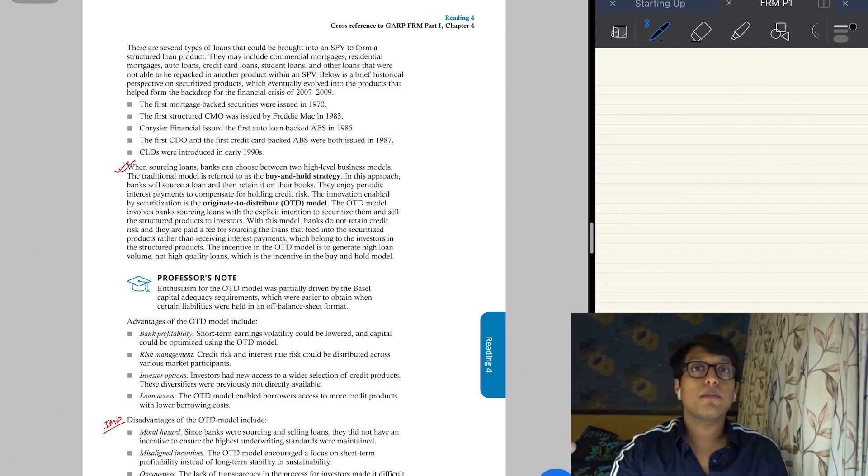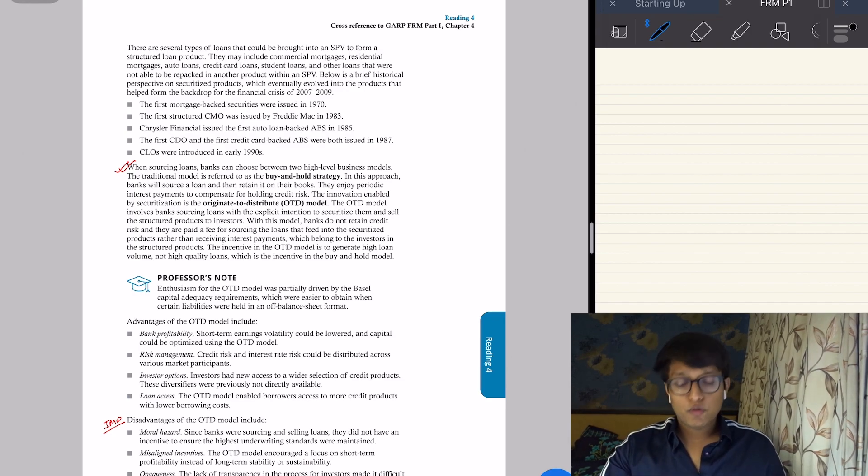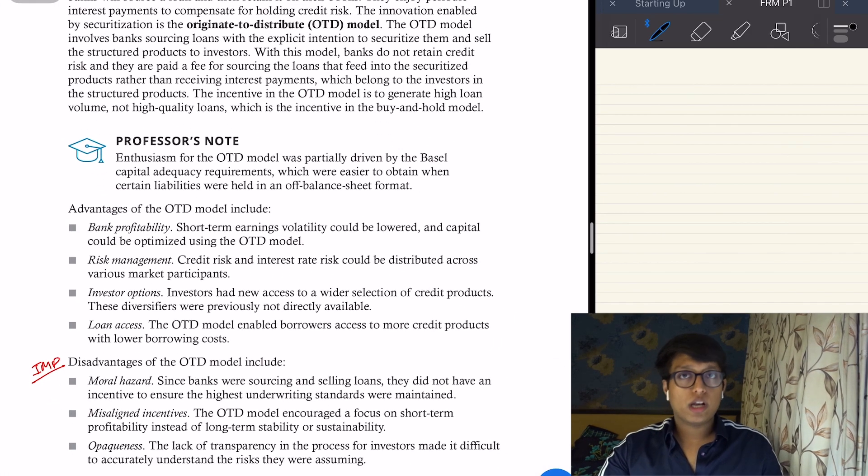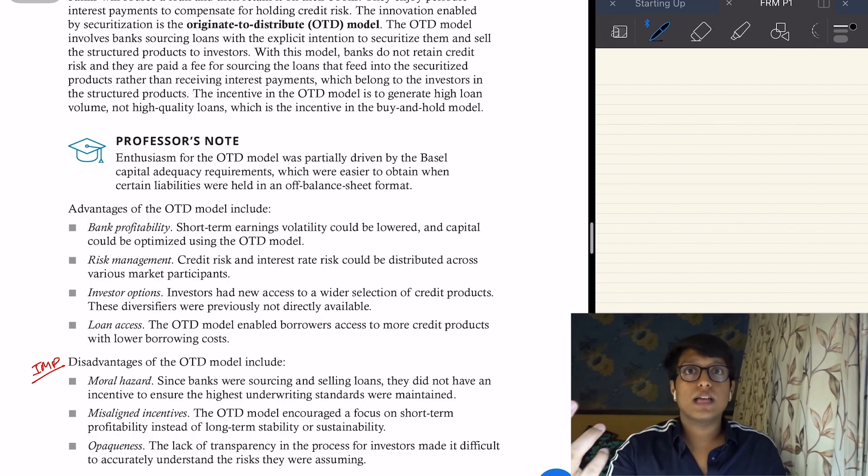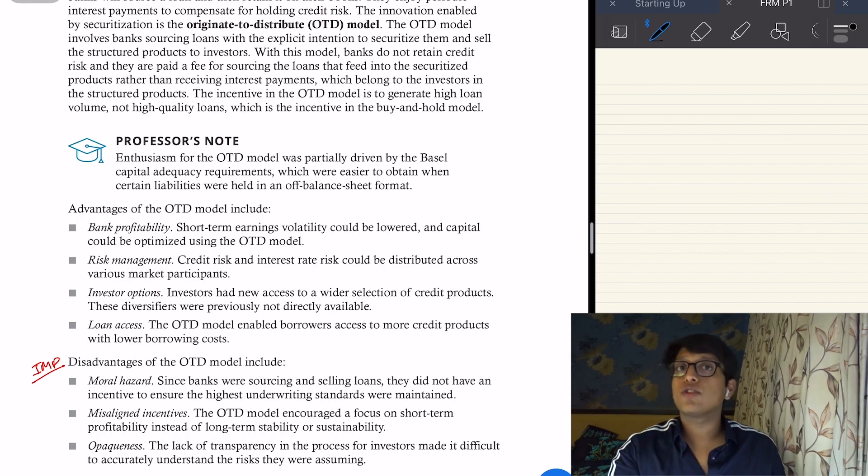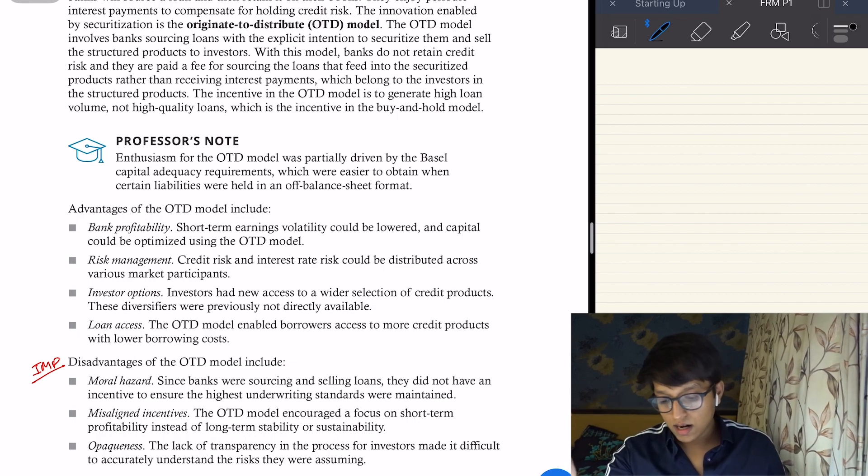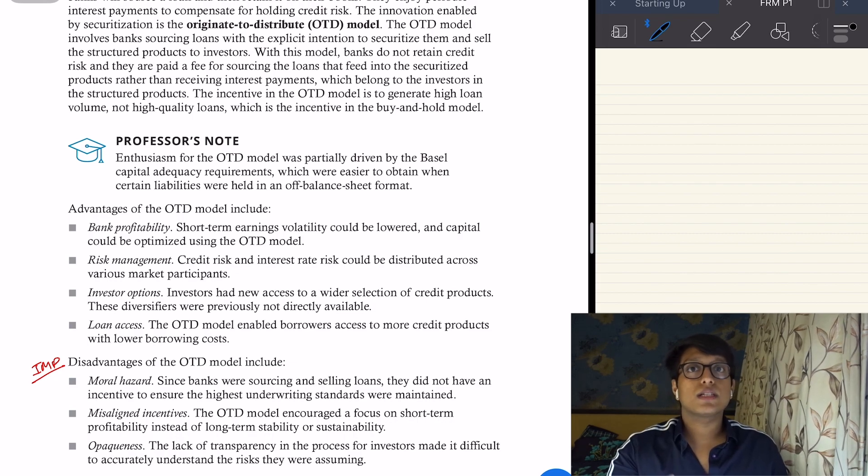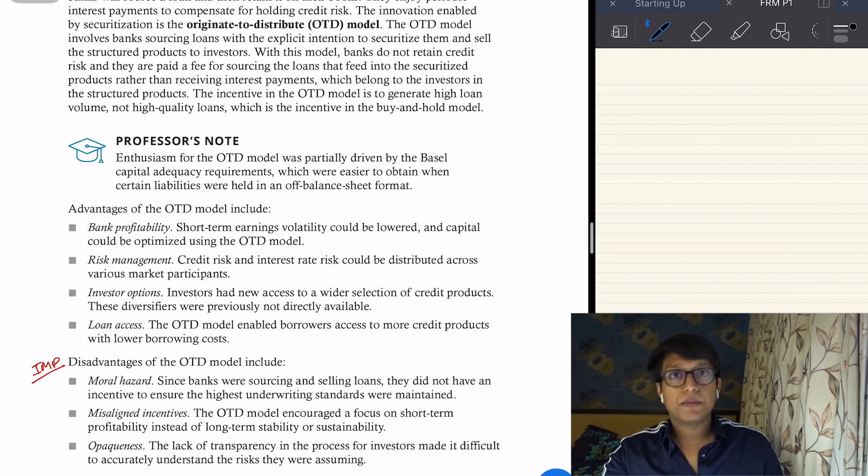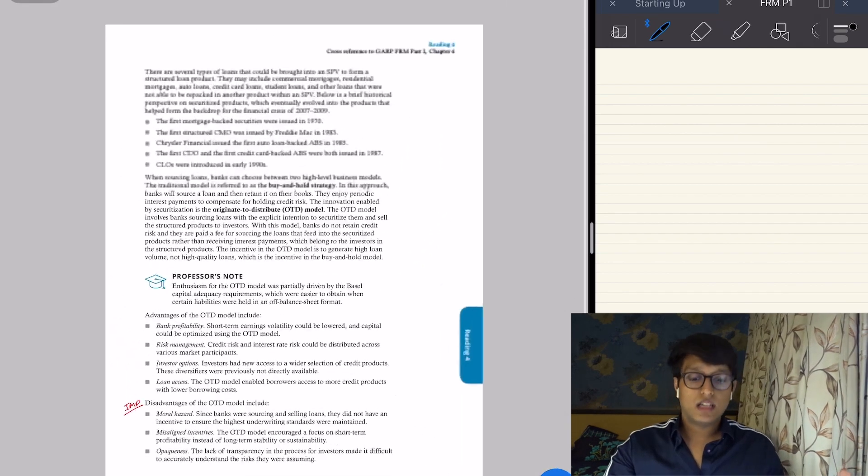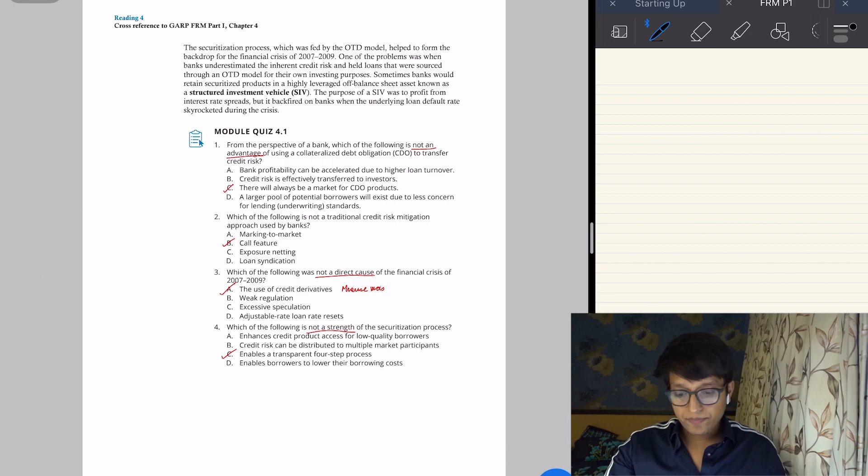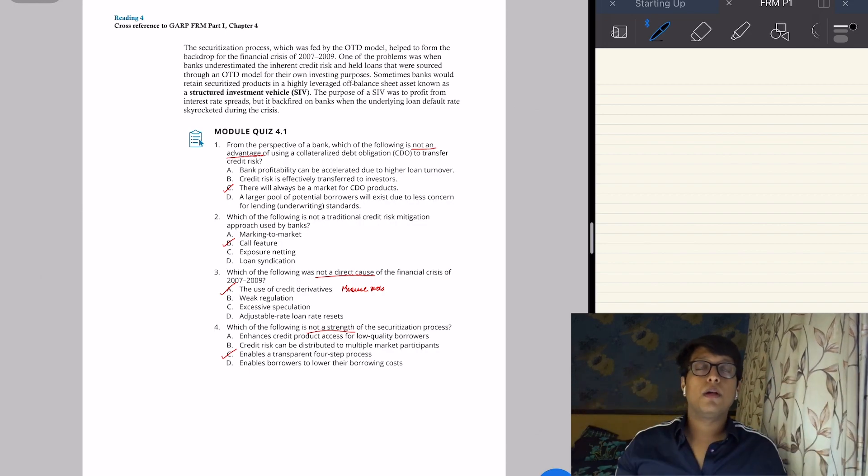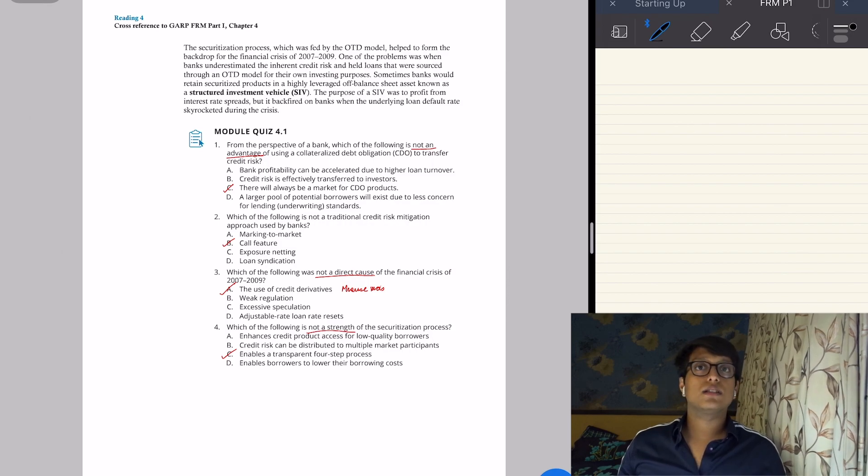And then we move to the disadvantages, which is very important: moral hazard. Obviously I won't care because I just need to give the loan and then sell that loan pool away, so I don't care who I give it to. The model has misaligned incentive—short-term profitability rather than long-term sustainability. Opaqueness because the investors of the CDOs did not know the inherent risk in those products, so it was opaque, it was not transparent. And this structured system caused the demise of Lehman Brothers, Bear Stearns, and it caused the global financial crisis of 2007-9.